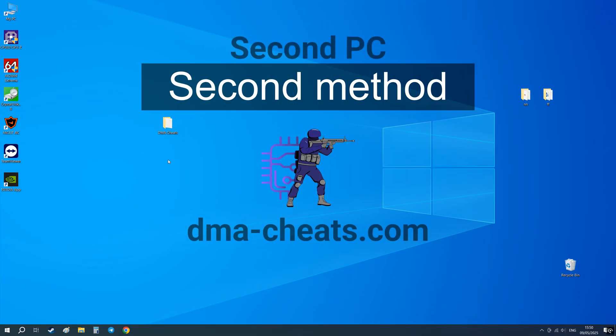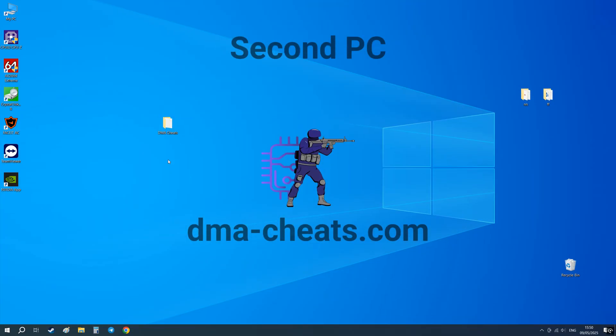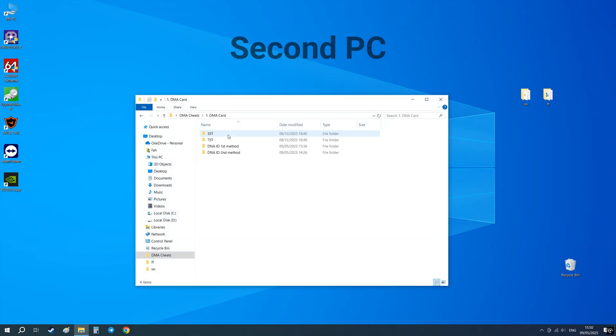Let's move on to the second method. For this one, you first need to install the firmware that will allow you to obtain your DNA ID.